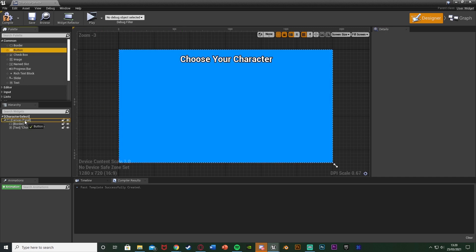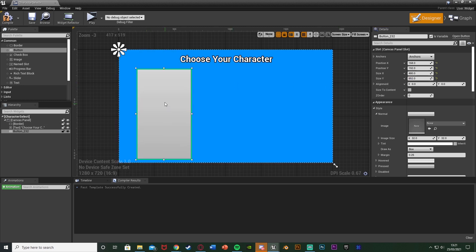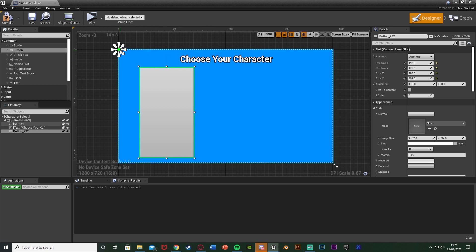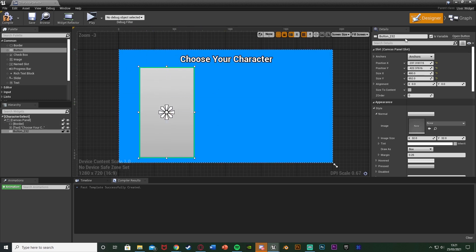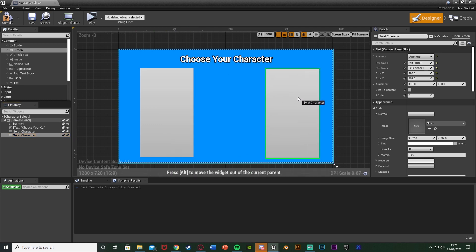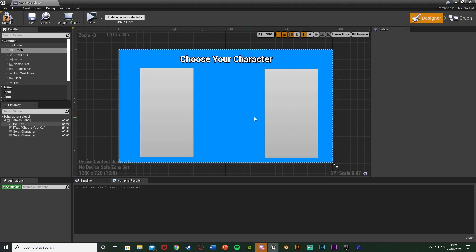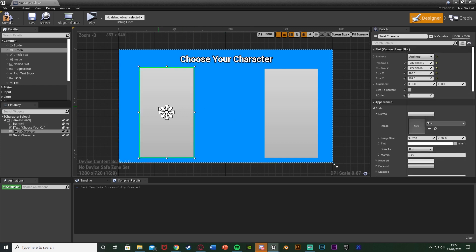Next we want to add some buttons. I'll get a button and drag it into the canvas panel, setting the size to 480 by 852 to get a nice rectangle shape perfect for our character. I'll place it on the left and anchor it there, then rename this button to SWAT Character. You can choose whichever character you want for each button and have as many buttons as you like for as many characters as you like. I'll duplicate that button, move it to the right, and anchor it there as well. Using buttons means we can just put an image on them directly without any extra complexity.